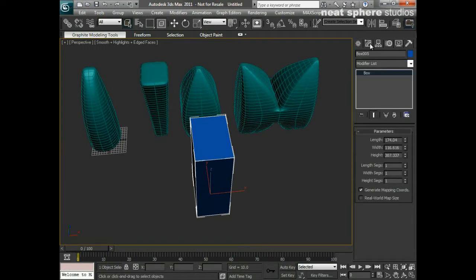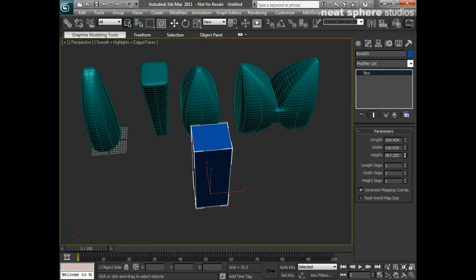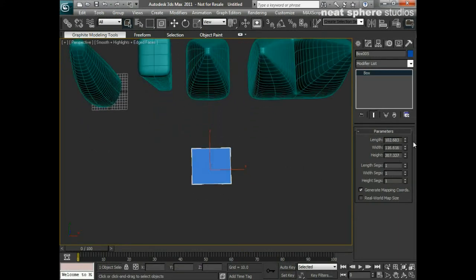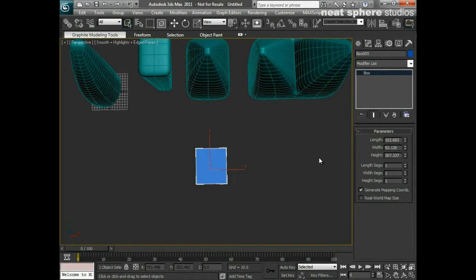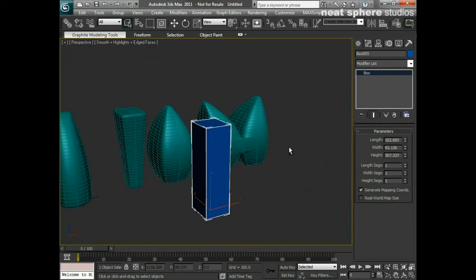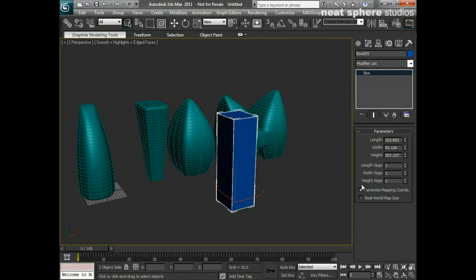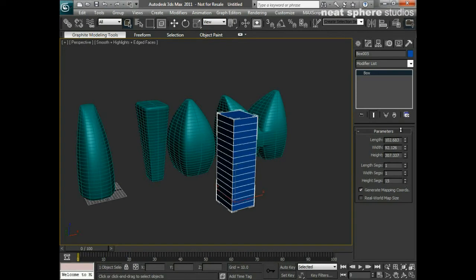That might not be the shape that I want, so I'll go to my modify panel and I will just come in here and I'm going to need some subdivisions.